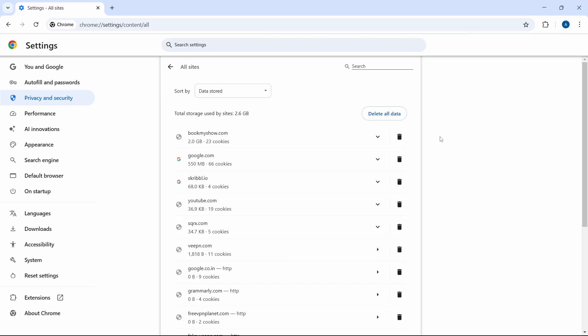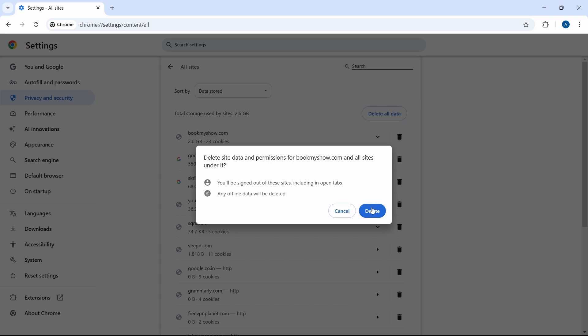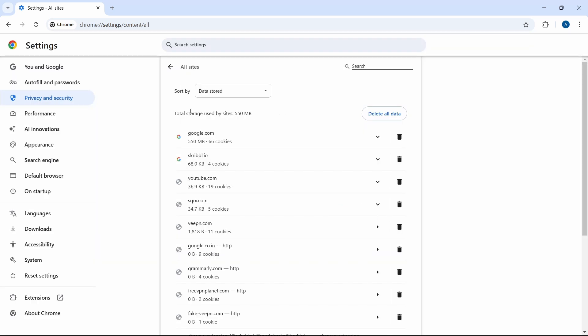But if you just want to delete the data, you can manually do it. Next to each site, just click on Delete Data, and then Delete. As you can see, the storage has drastically reduced.